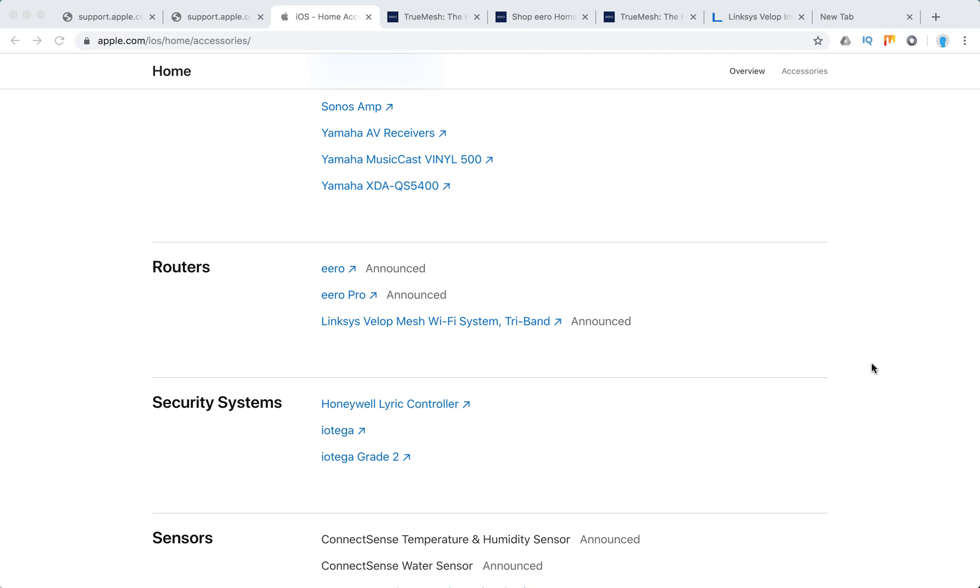Hello everyone. Which routers will support Apple HomeKit or Apple Home app? Currently on Apple.com support page, you can see there are three models which announced their support. This is Eero and Eero Pro models and then Linksys Velop Mesh Wi-Fi System. So let's just go through them.